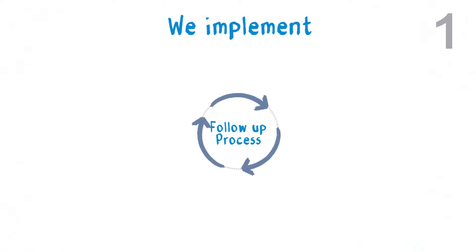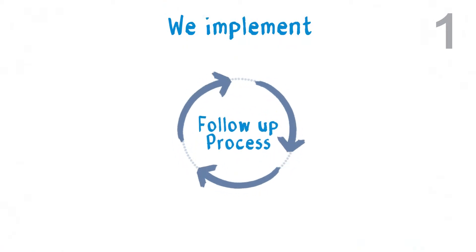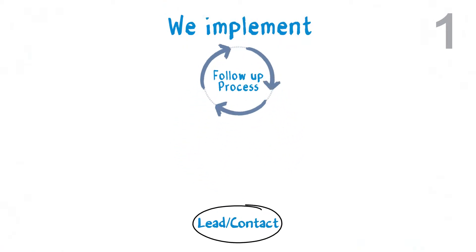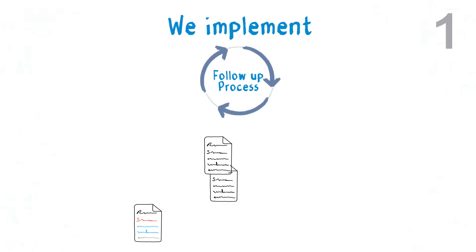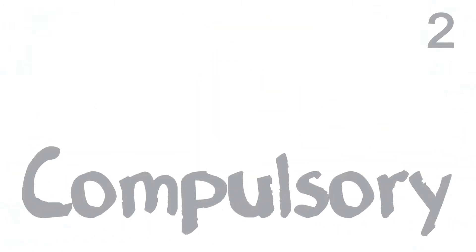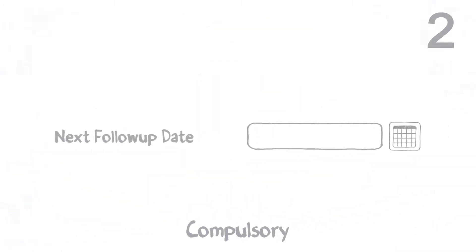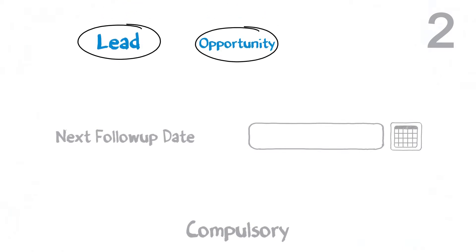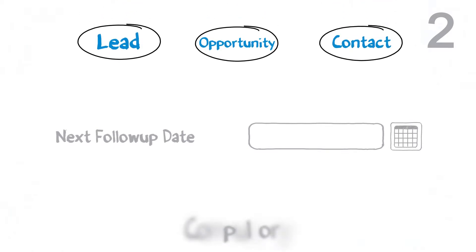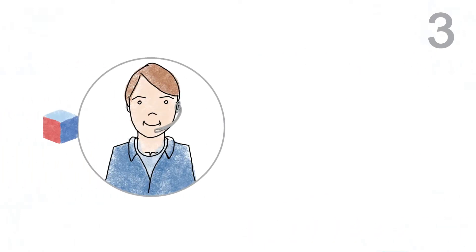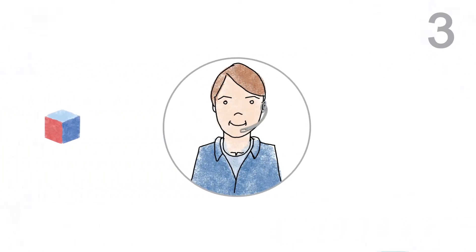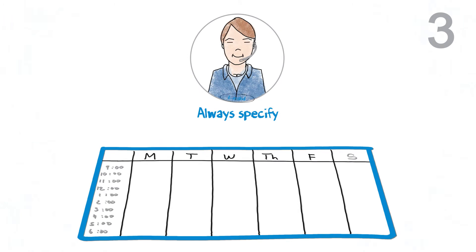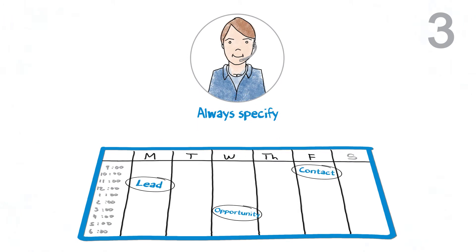The solution: we implement a follow-up process that's driven off the lead or contact directly, rather than off related records. We have a compulsory next follow-up date field within the lead, opportunity, or contact that is updated via the planning and logging of activity. This forces the salesperson to always specify when a lead, contact, or opportunity should be followed up.